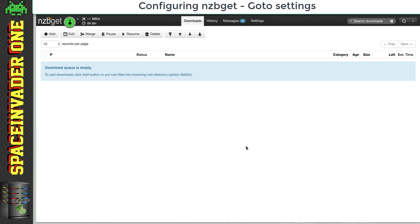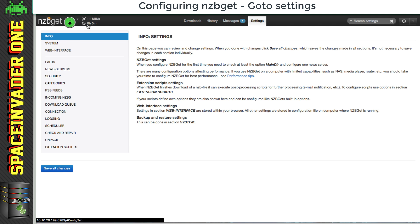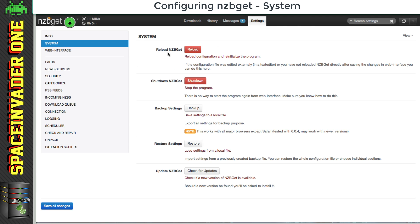Okay so this is our web UI, so first we need to click on to settings, and we'll go through all of these sections one by one. So first let's click on to system. Here we can reload or restart nzbget, shut it down, make a backup of our settings, and restore our settings etc.